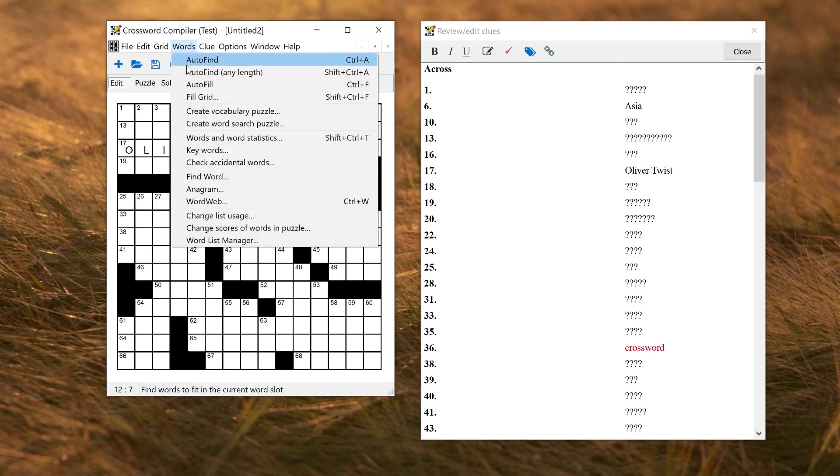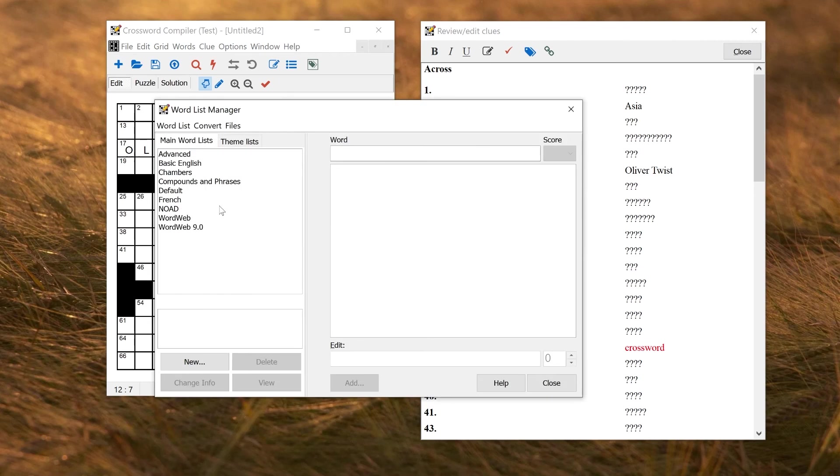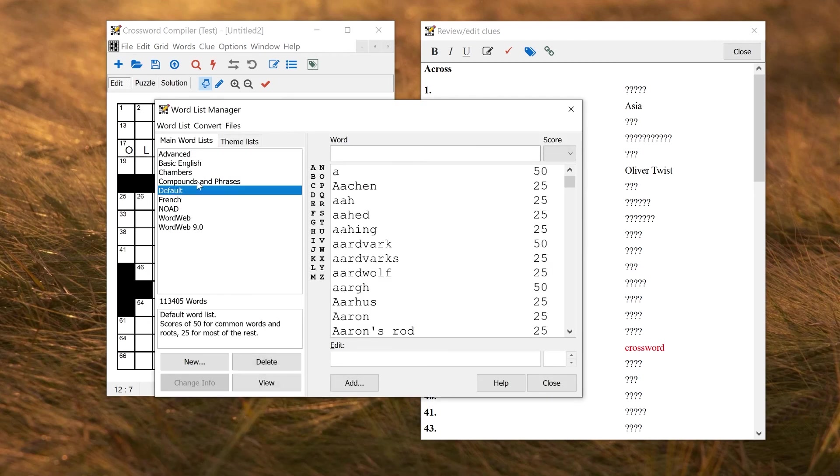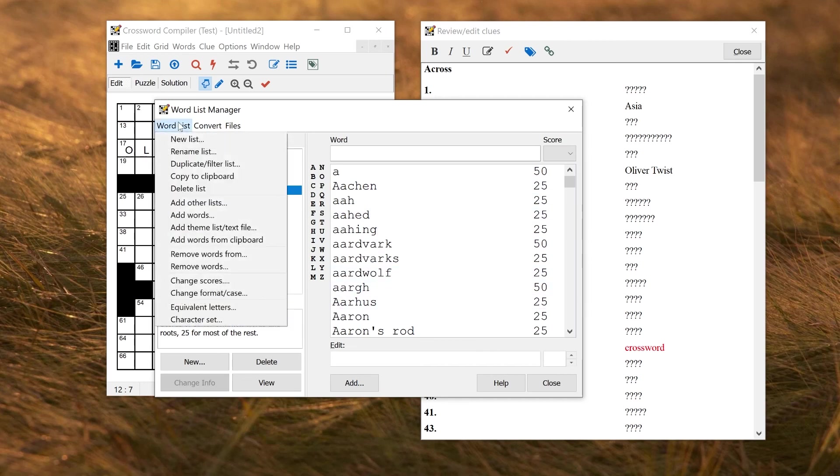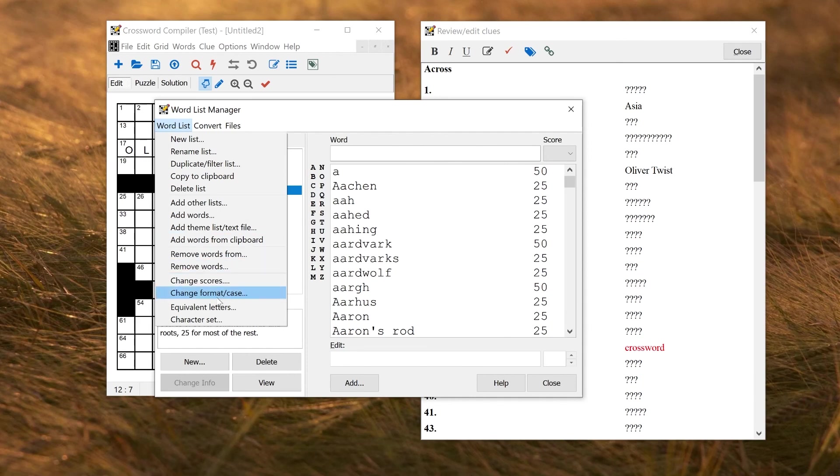If you go to the Word List Manager, you'll see that the provided word lists should all be correctly formatted for you. So here Aachen is correctly a capitalized letter, and Aaron's rod has got the spacing and a hyphen and an apostrophe where you'd expect to see it. So there are various features in the Word List Manager for converting the format or case of things, and you can use the functions on the Word List menu, if necessary, to try and change the formatting. So Change Format Case, for example, down here.